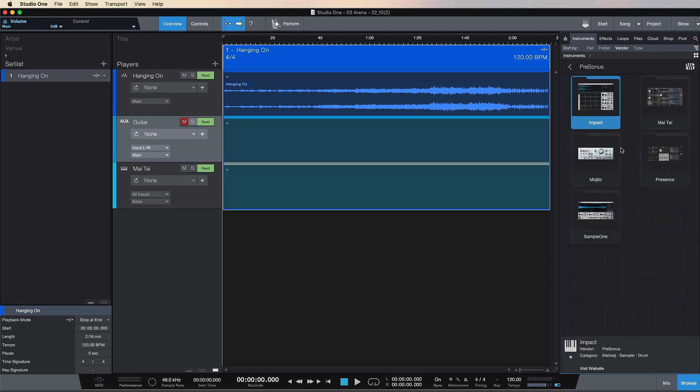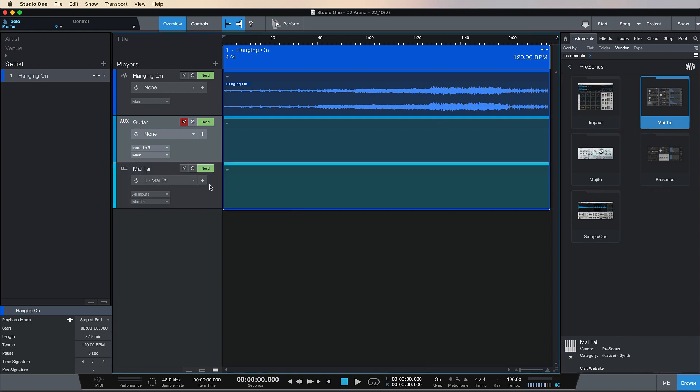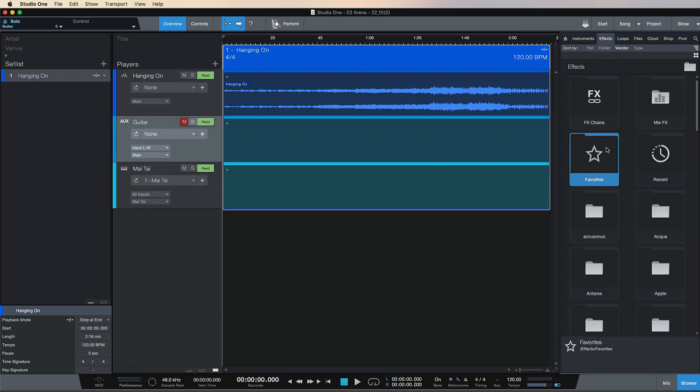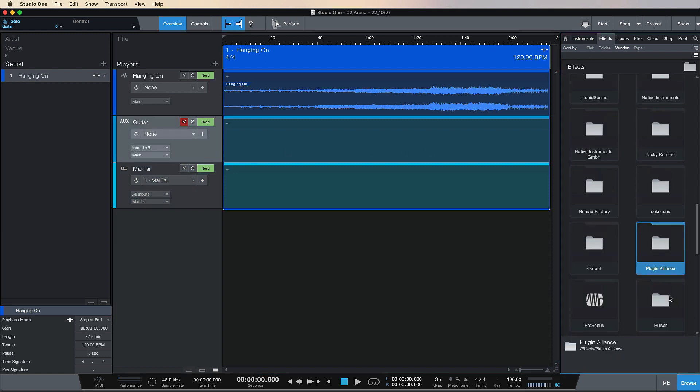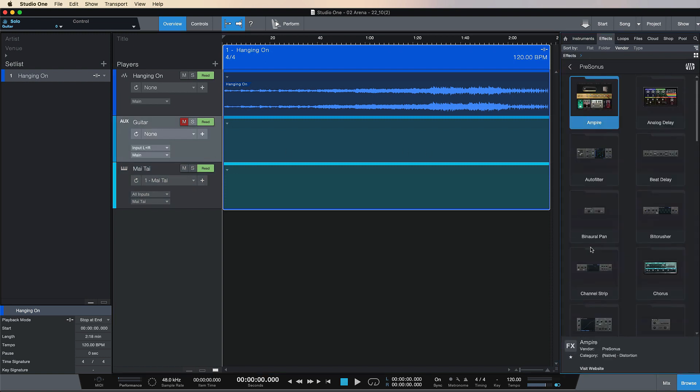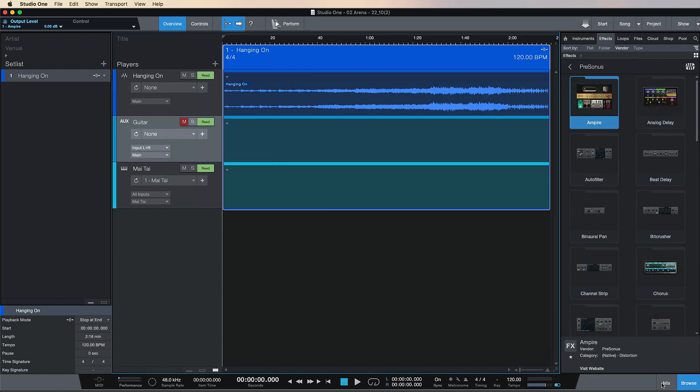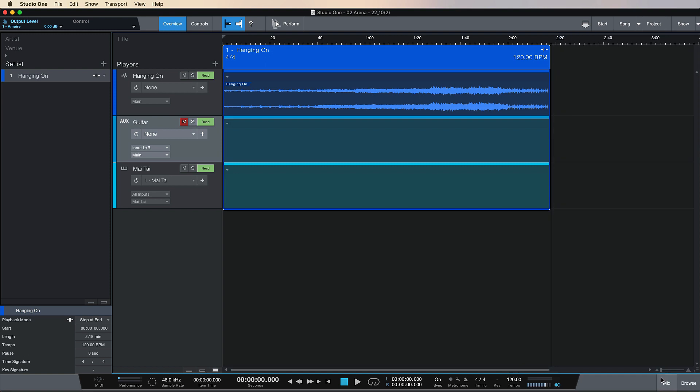I could drop in effects or instrument tracks. I'm going to drop Mai Tai onto my Mai Tai software track here, and for the aux track I'm going to come down to presonus again and drop Ampire onto here.